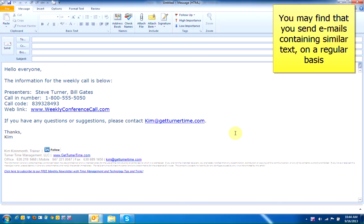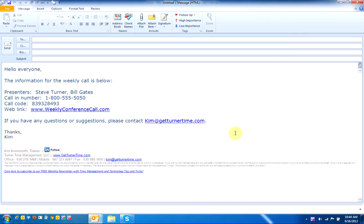You may find that you send out emails containing very similar text on a pretty regular basis. For example, if you have a conference call every week and frequently send out the conference call information to certain users, you may want to create a template that you can reuse so that you can save time sending out the same email in the future. This can be easily done.